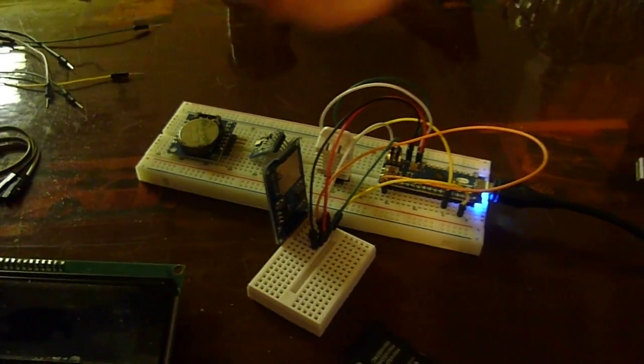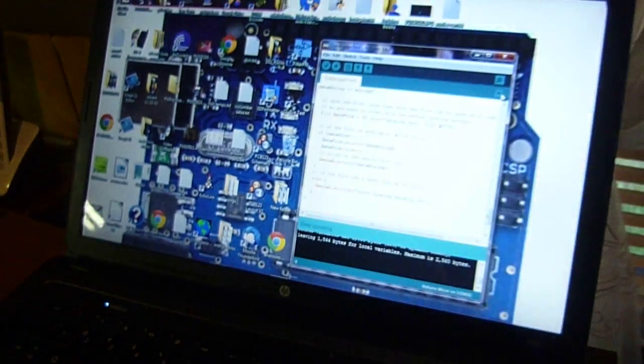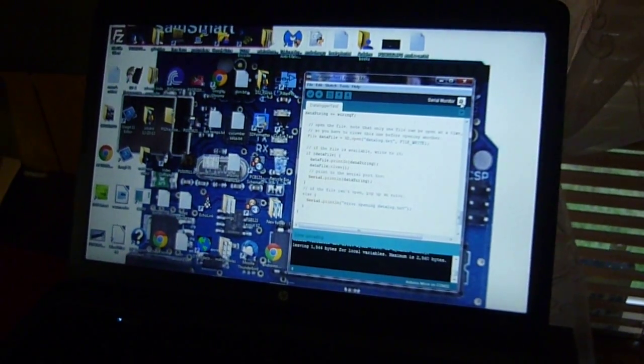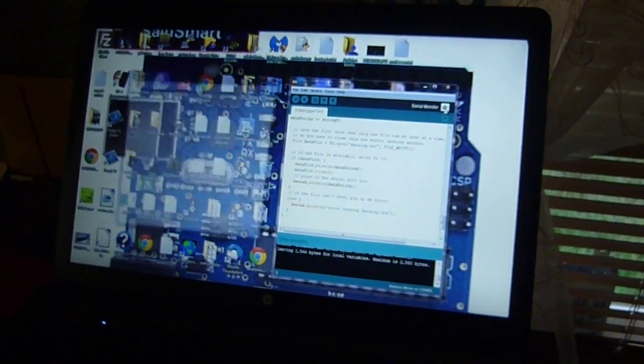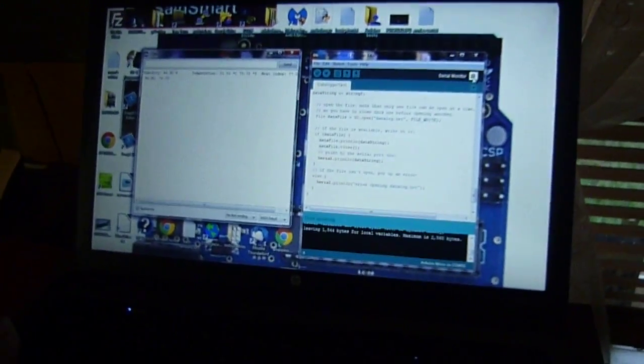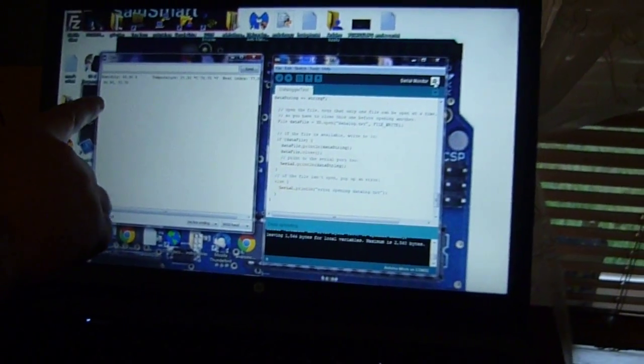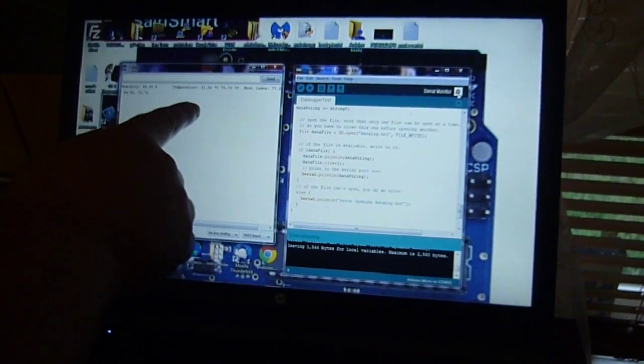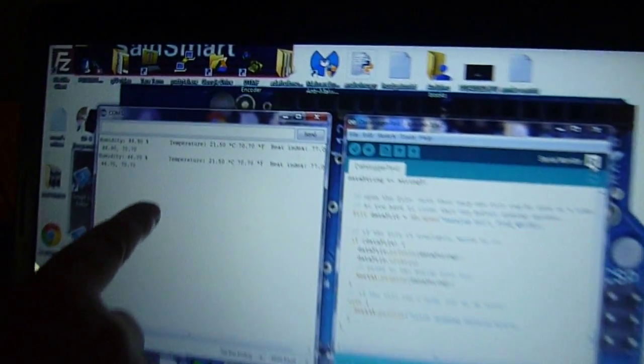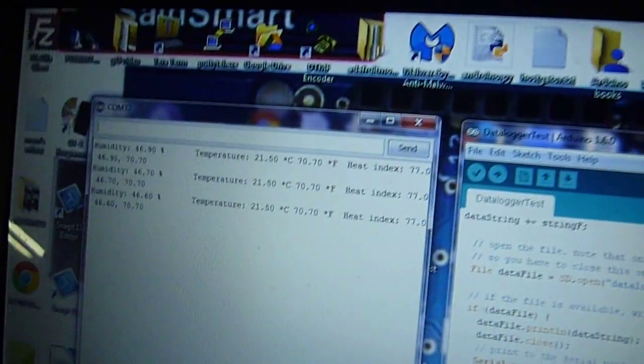So if you come over here, we currently are printing these values: the humidity, the temperature, and heat index to the serial monitor.